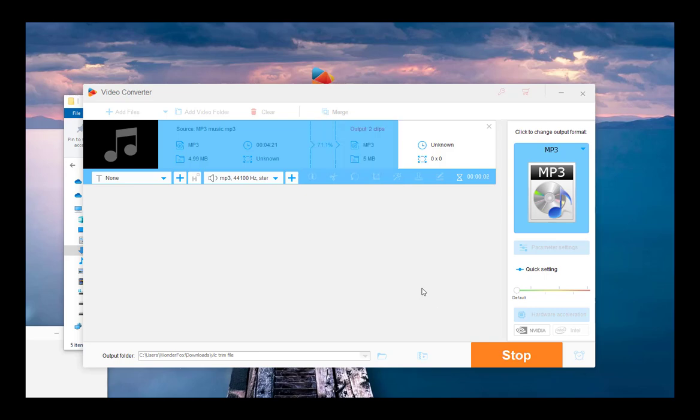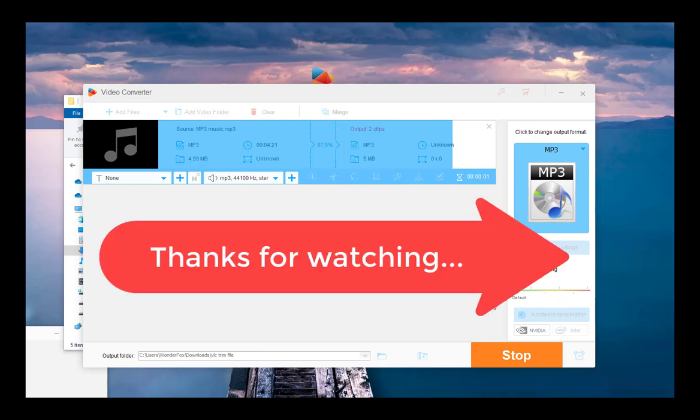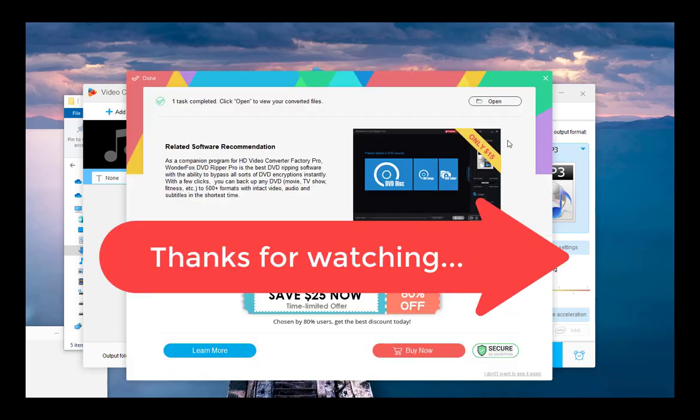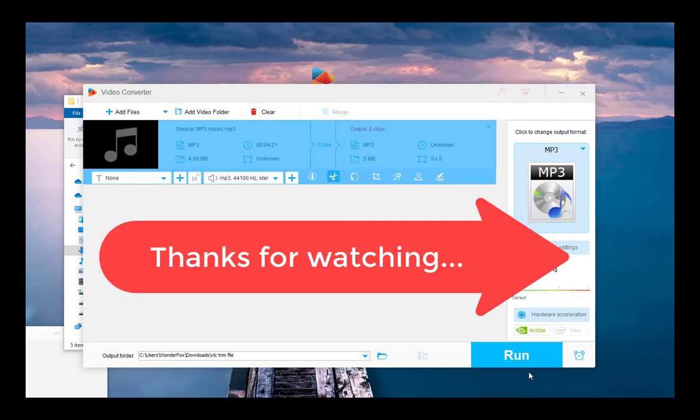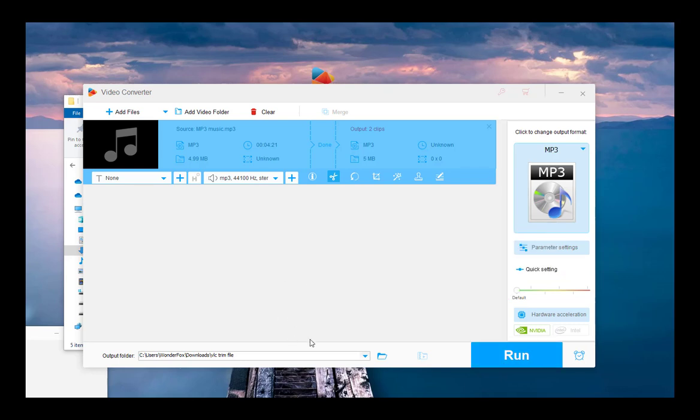That's it for today's video. Thanks for watching. We also included some tips to fix issues many people have when cutting MP3s with VLC. Feel free to comment and leave your feedback.